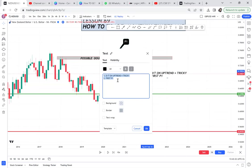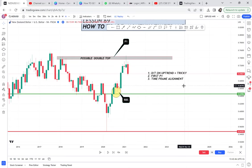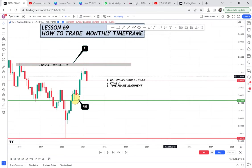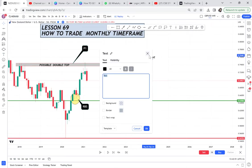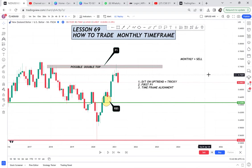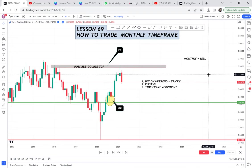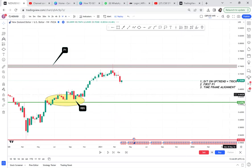The third thing is that any time you have a double top on the monthly, you need something called time frame alignment. Time frame alignment means: yes, the monthly is a sell, but is the weekly a sell too? Monthly equals sell — the question is, is the weekly saying the same thing? If you go through every time frame and each one is saying sell, you can sell based on that time frame alignment. Let's go to the weekly time frame.